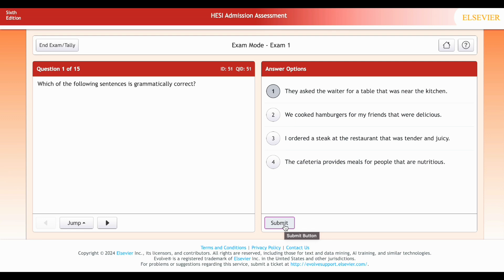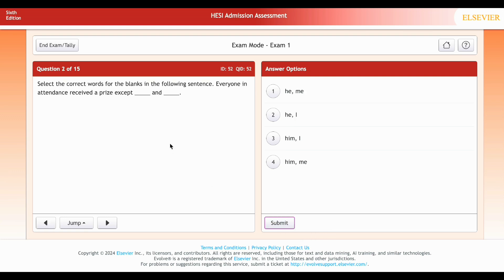In most proctored HESI exams you will receive results for each topic once you complete it — please check with your testing center prior to your test date. Starting with your strongest topic will boost your confidence. On the other hand, some classmates took the math section first so they could immediately write down those conversions on their scratch paper or miniature whiteboard.